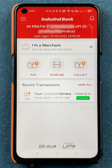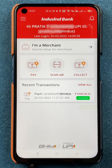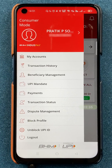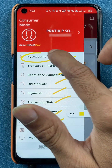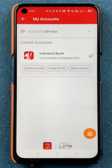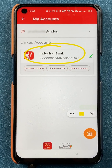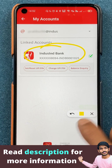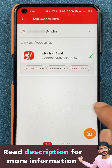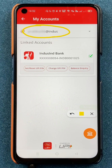Now the second step to check your UPI ID is to tap on the three vertical dashes present at the top left corner. Once you select that, you're taken to the next page with multiple options. You have to select the My Accounts option. When you select My Accounts, you can see your linked bank account. Currently there is one bank account linked; you can add more using the option below. At the top of this page, you can check out your UPI ID.